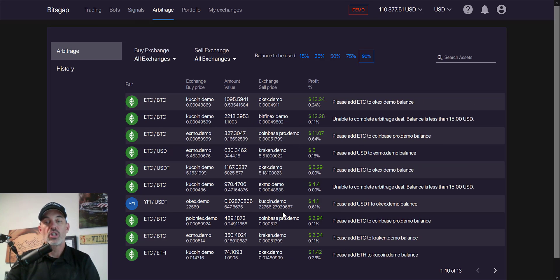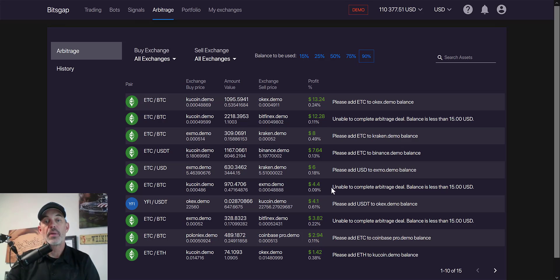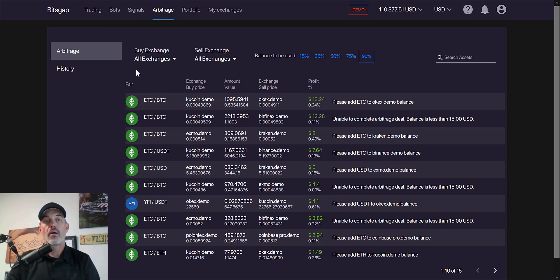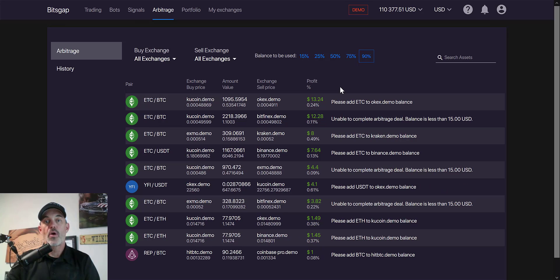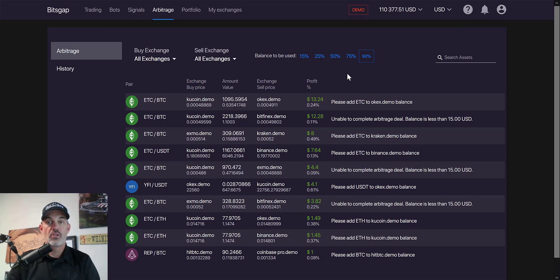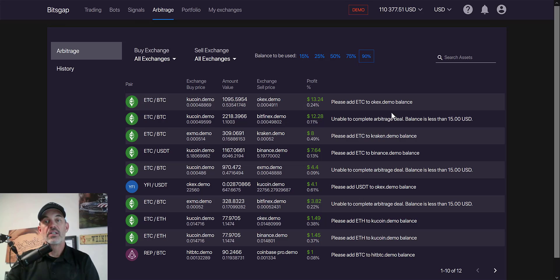It does require some speed, as you can see these opportunities are constantly coming and going. The assistance of a platform like Bitsgap makes it far easier than trying to jump from one exchange to another exchange to make these transactions happen. It can all be done from this one platform.